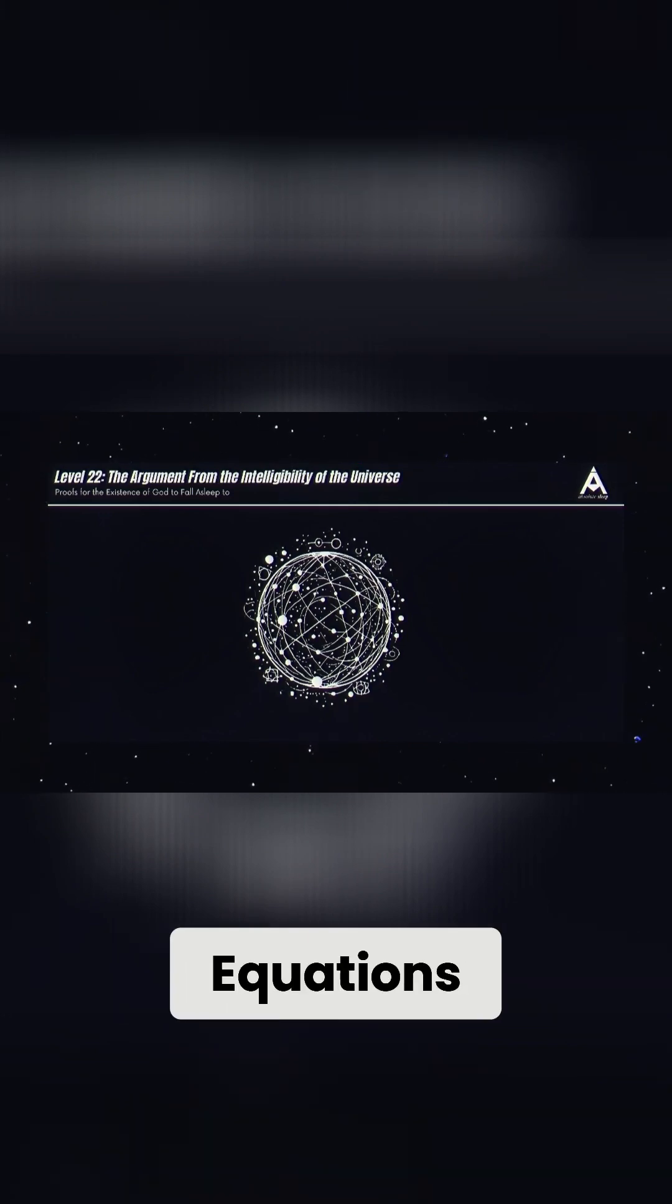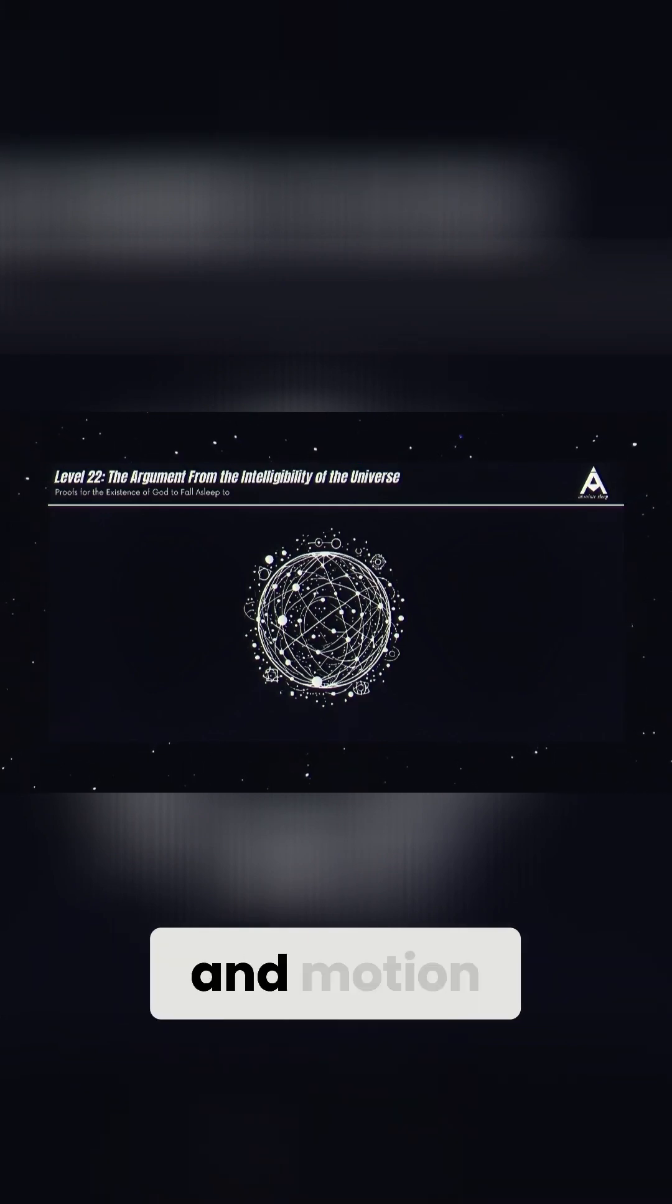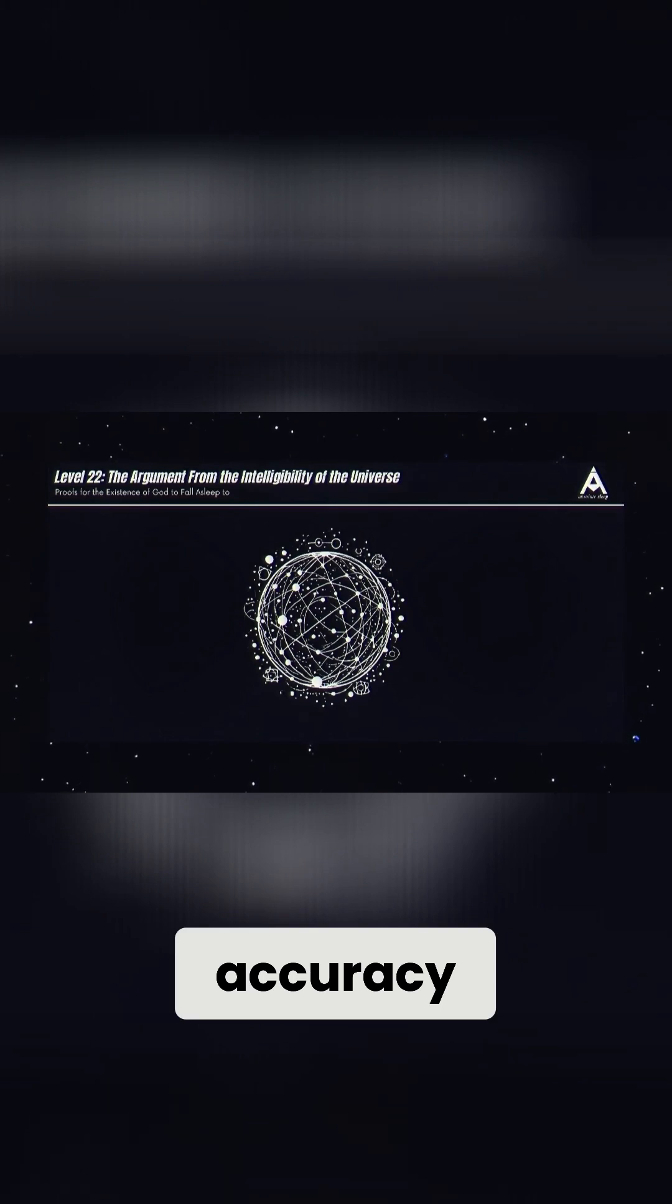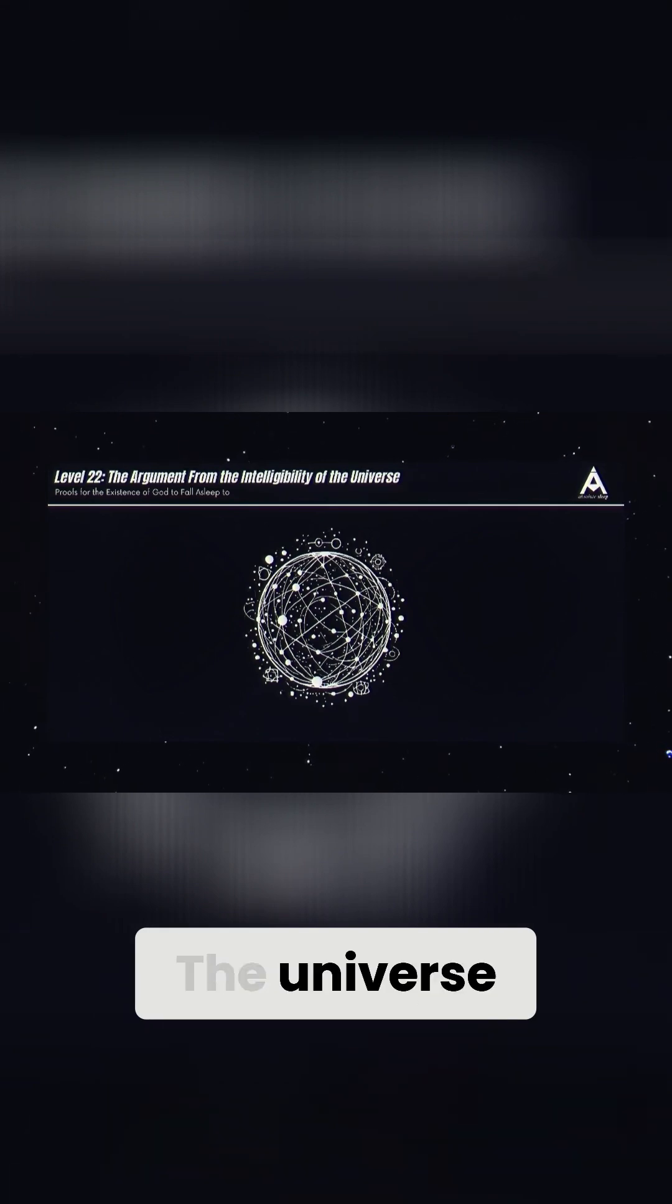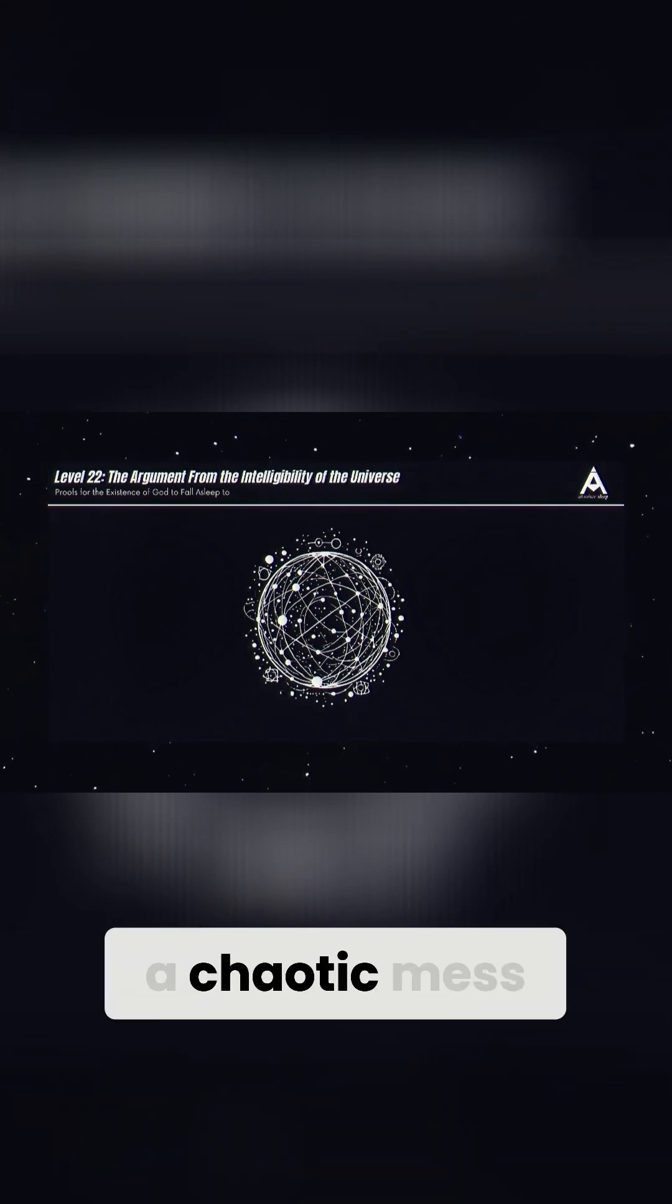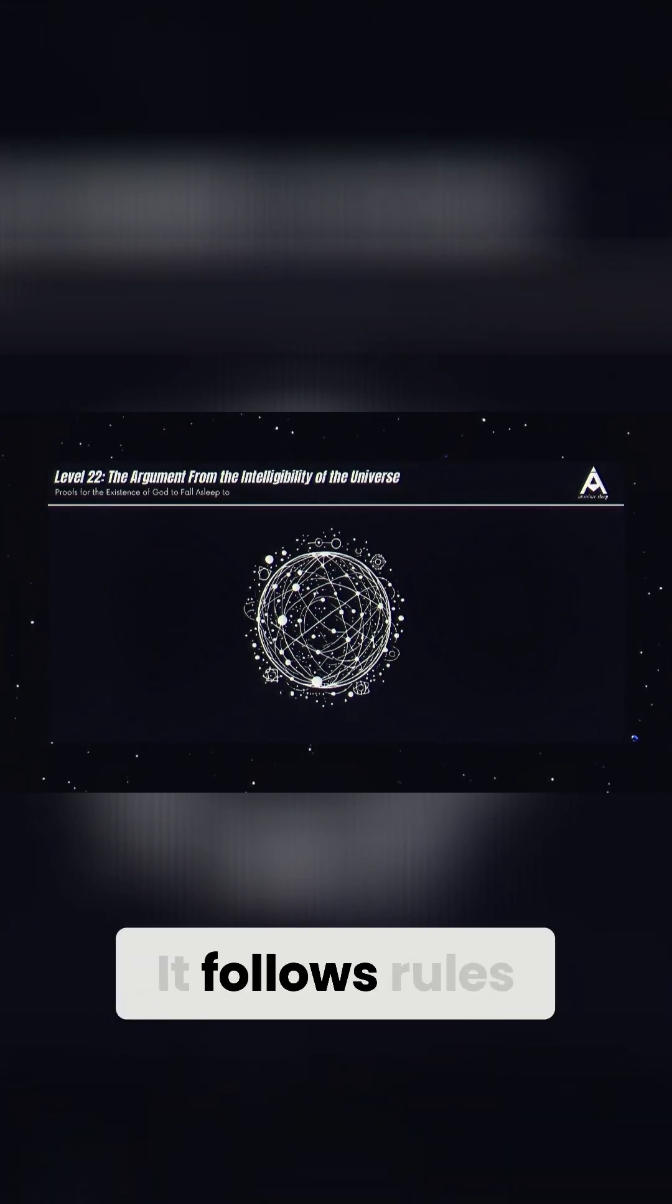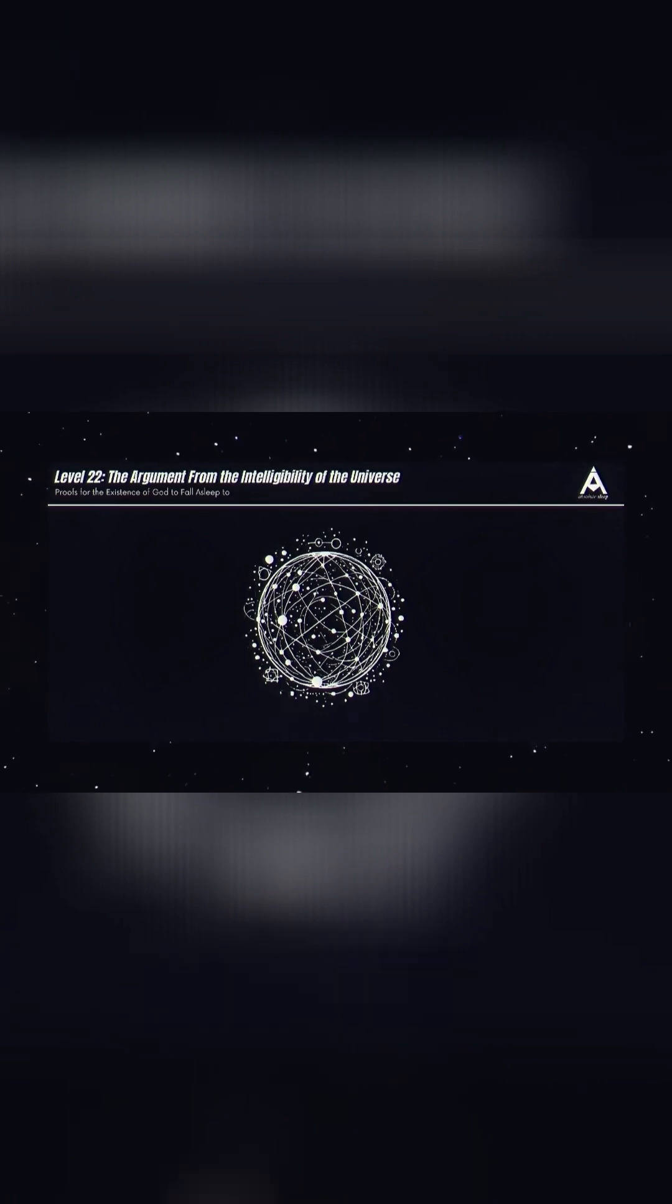Equations describe gravity, energy, and motion with stunning accuracy. The universe isn't just a chaotic mess of particles. It follows rules that our minds can grasp.